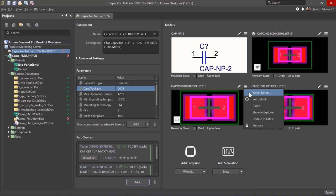Select model allows you to replace the current model with an existing model. Set default selects the model that is displayed when the component is placed in a design. This allows you to connect multiple footprints to a single component while defaulting to a single model.